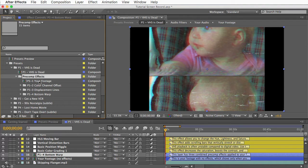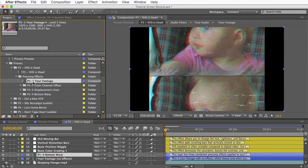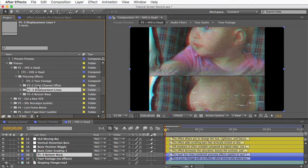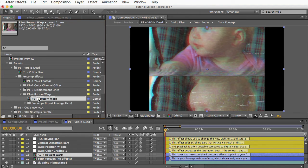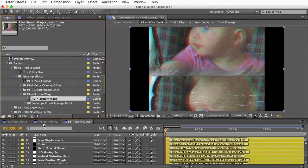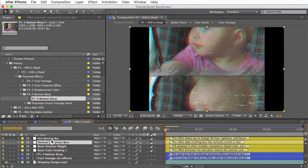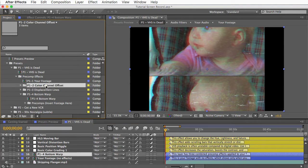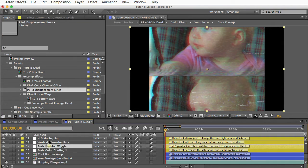So the first precomp is just a your footage comp. Preset one, precomp one. And then that is placed into the color channel offset effect which is placed into the displacement lines effect and so on. And then this final bottom warp effect is what's down here in the preset. And then all of these copy and paste effects will be added to this precomp effect. So you can still go in these folders and open the individual precomp effects to customize them. And you can customize the individual copy and paste effects as well.